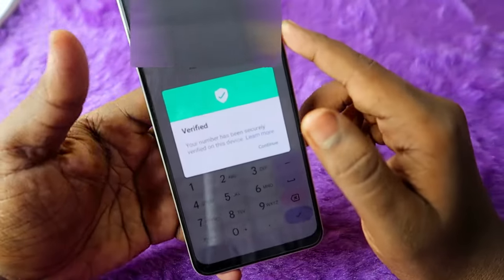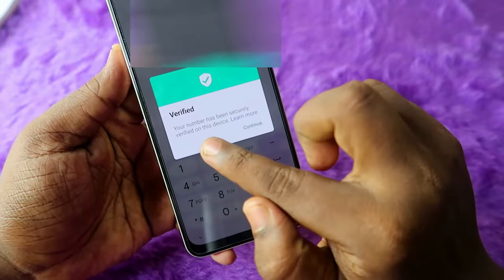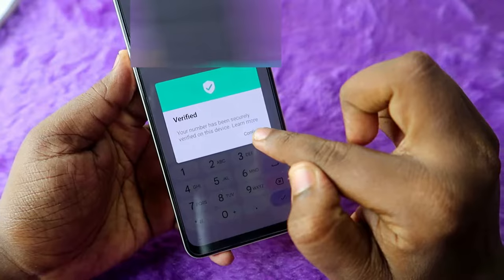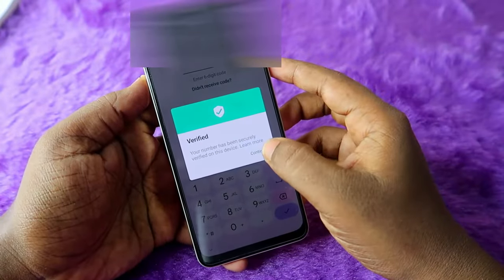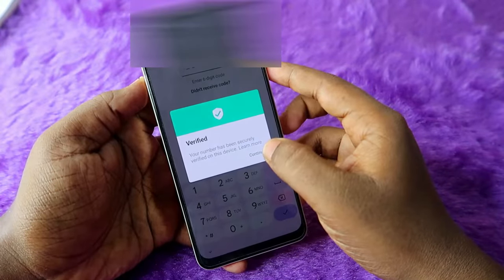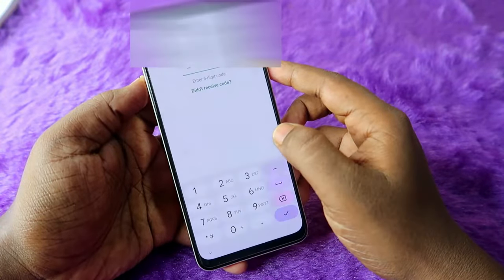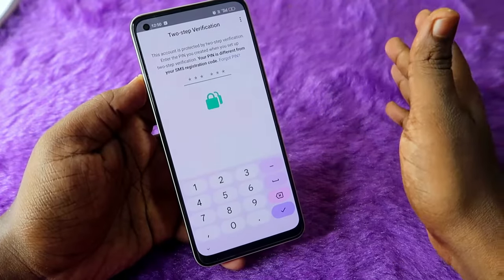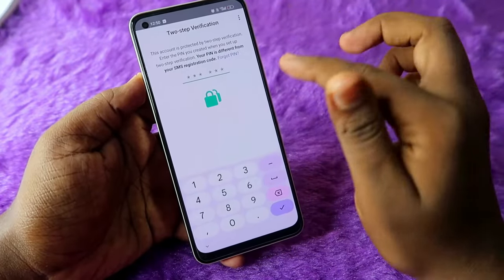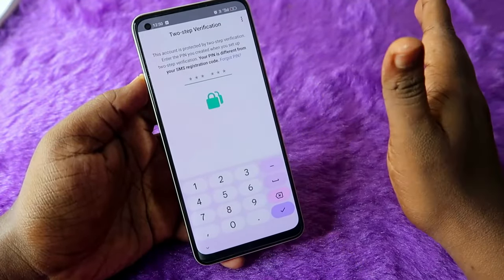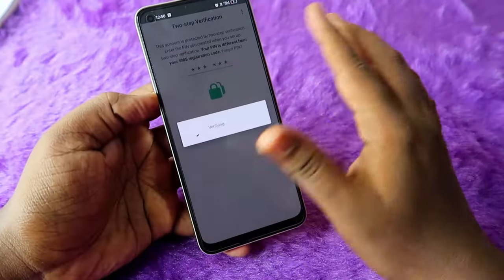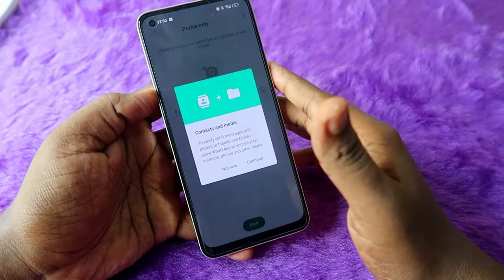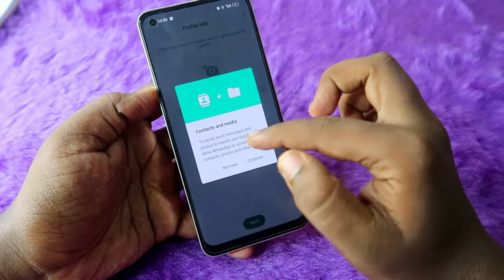As you can see, your number has been securely verified on this device. You just need to click Continue — and you will not receive any SMS OTP. Now you just need to enter the two-step verification code. After entering it, the verification is completed.